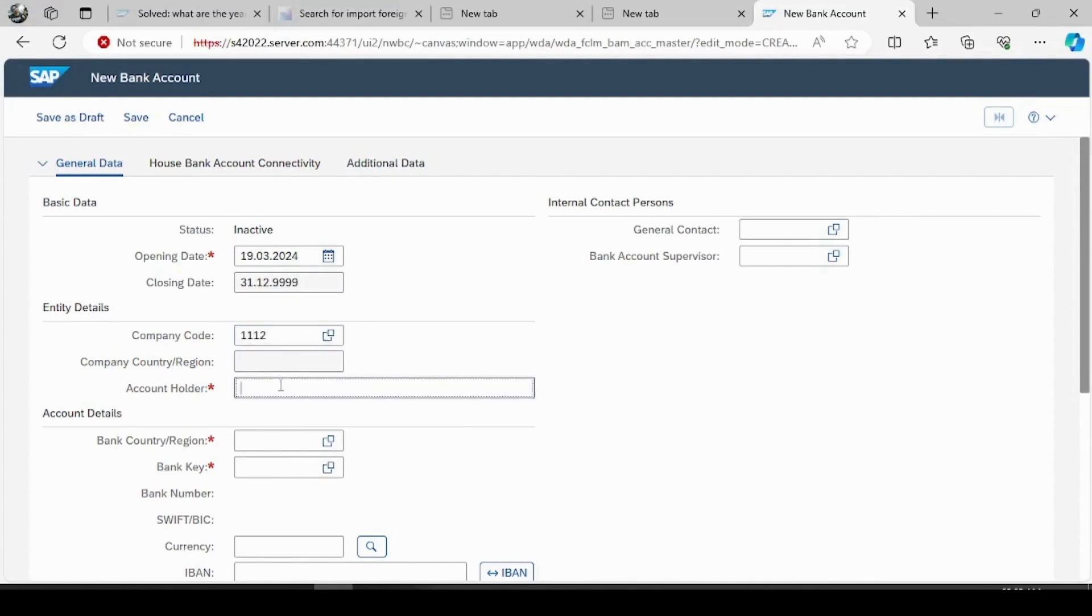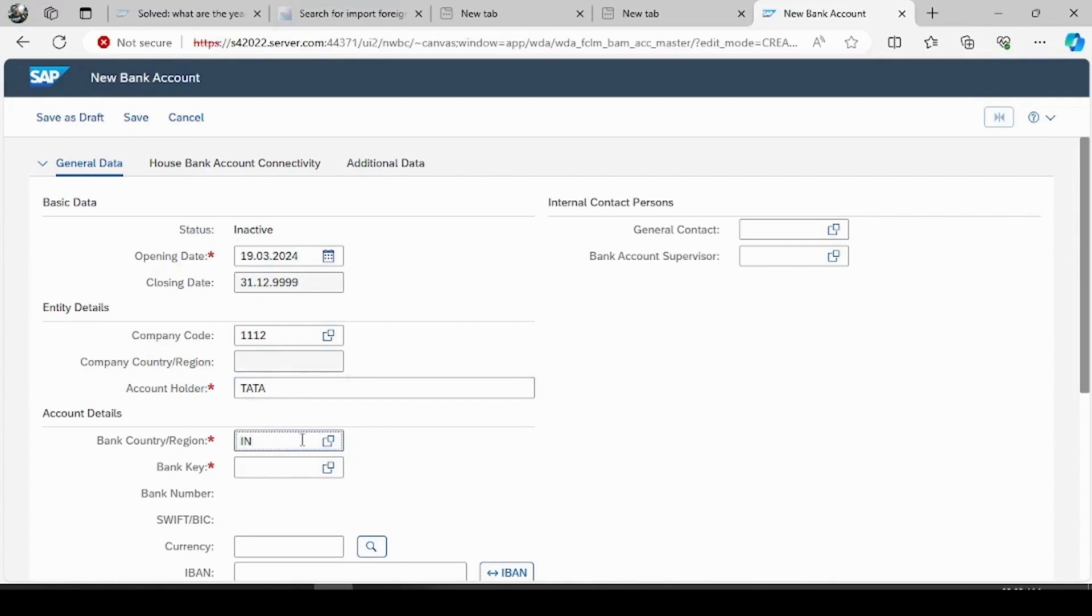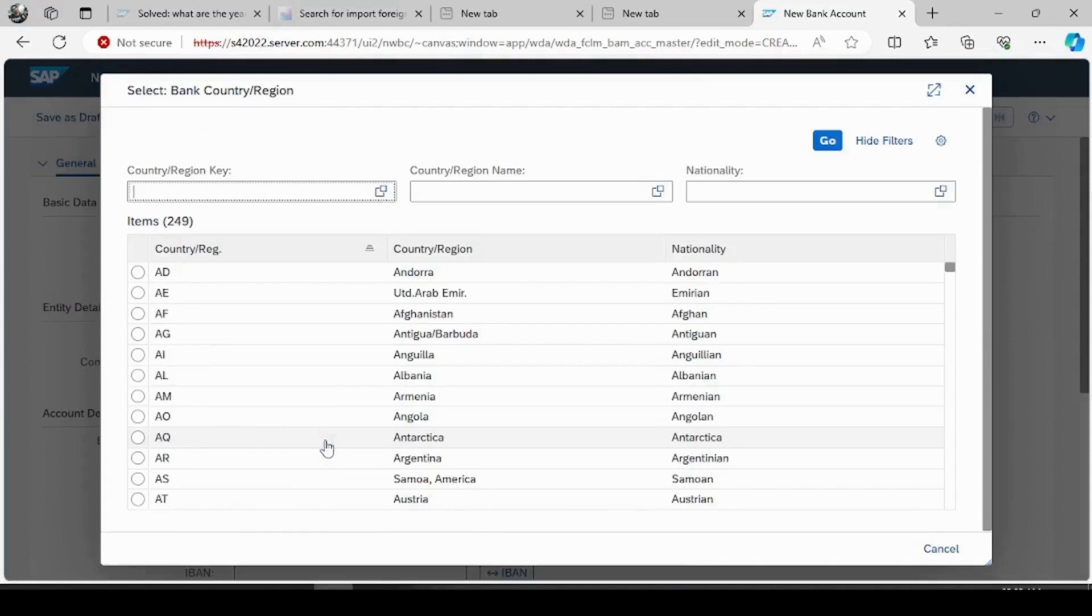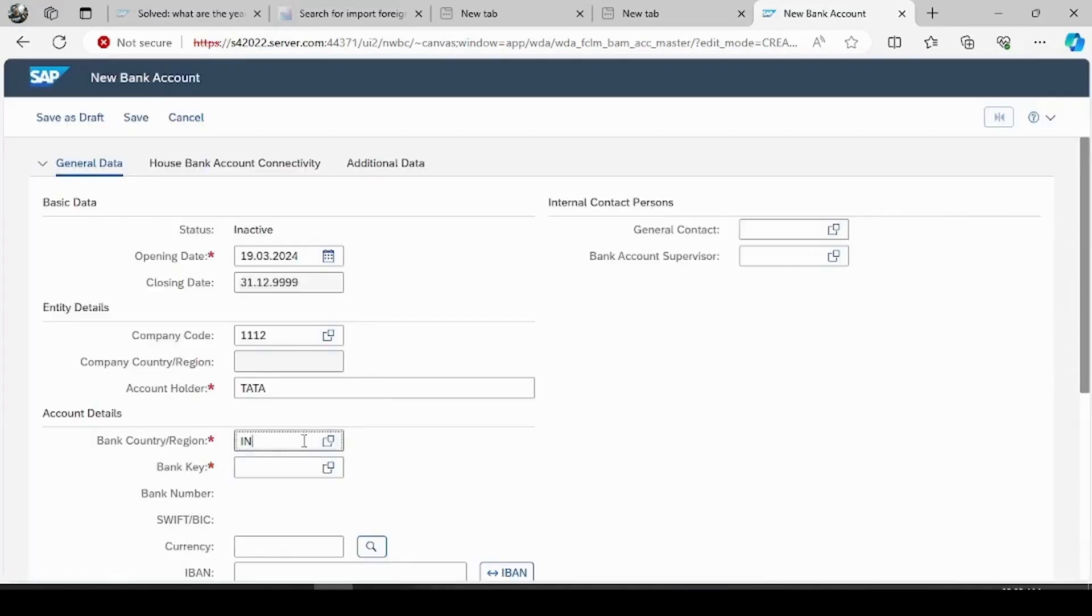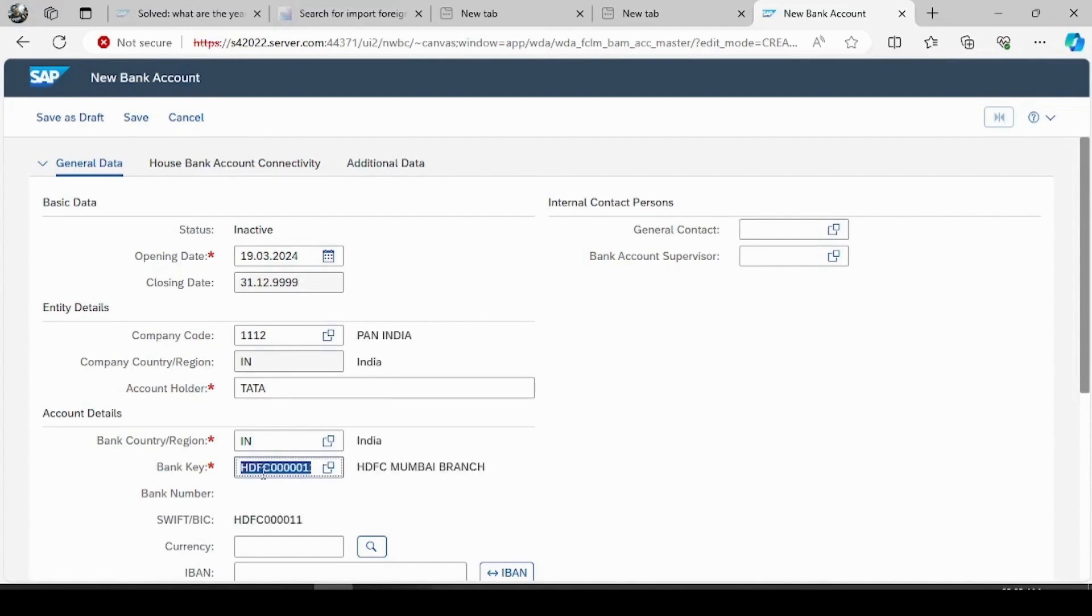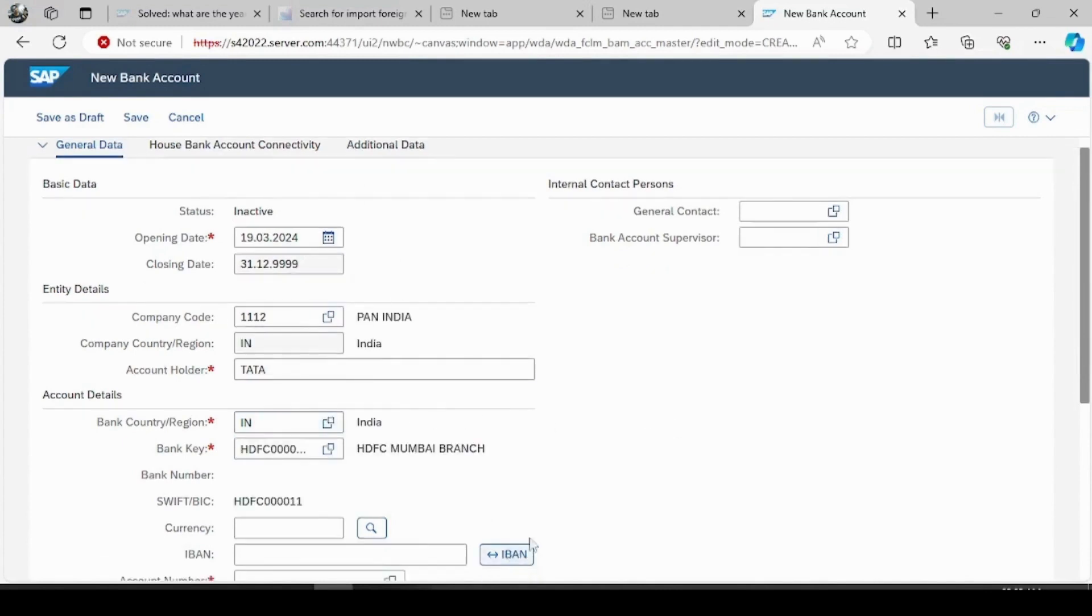And bank country is Iran. Bank key we have given as HDFC five times zero eleven, and if you hit enter the details are automatically populated here.